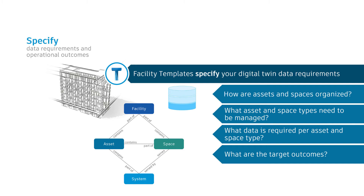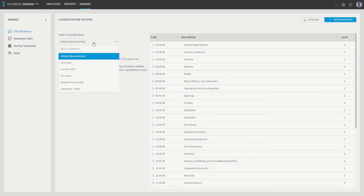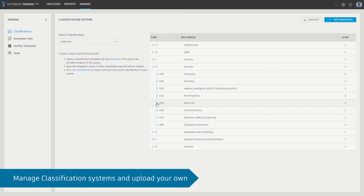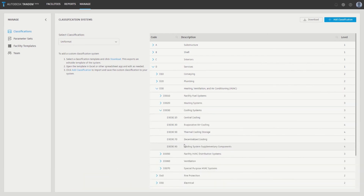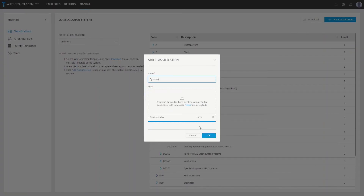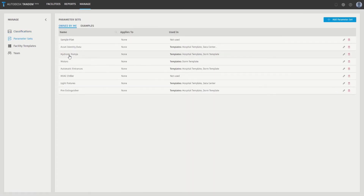Depending on the owner's needs, data requirements can be completely custom or specified in terms of open standards such as COBie, BuildingSmart, or any of the emerging building ontology standards. Creating a facility template in Tandem is a three-step process. First, define your asset breakdown structure, which can either be based on a standard classification system such as MasterFormat, UniFormat, or OmniClass, or build your own asset breakdown structure based on the owner's needs, possibly specified by an existing CMMS system.